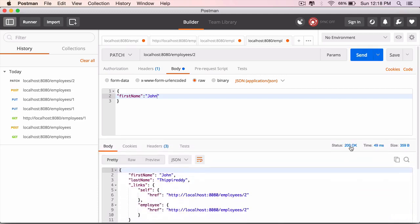The result is 200 okay, but this time the last name is not null. It is Thipiredi.